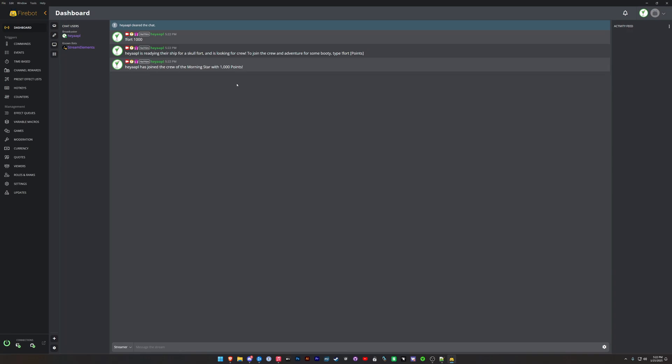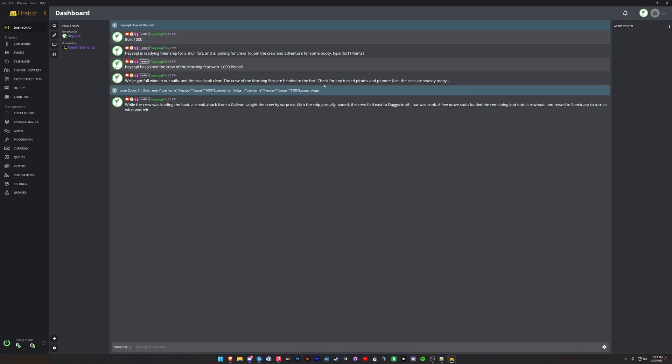All right, we've got wind in our sails, the seas look clear, the crew of the Morning Star are headed out for the fort. All right, whilst the crew was loading the boat, a sneak attack from a galley caught the crew by surprise. We actually lost. So a few brave souls loaded the remaining rowboats and rode to Sanctuary. So you'll see the final points tally for the fort. We'll see that their bet was multiplied by 50% effectively, so we lost 500 bucks. So that is the Fort game.